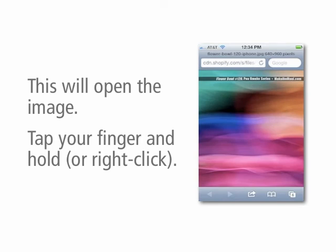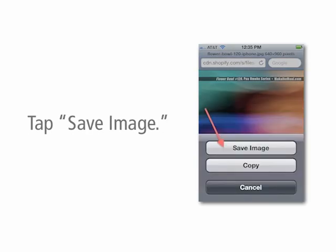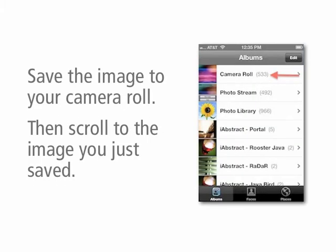This will open the image in a new window and all you have to do is tap and hold the image, and it will give you the opportunity to save the image. You're going to save it to your camera roll, and once you've done that, just scroll to the end of your images in the camera roll and find the image that you just downloaded.